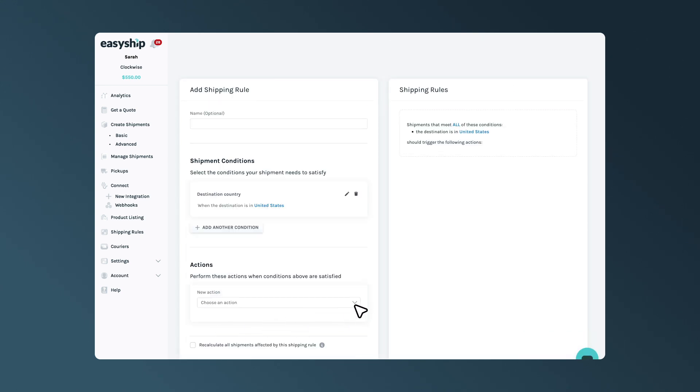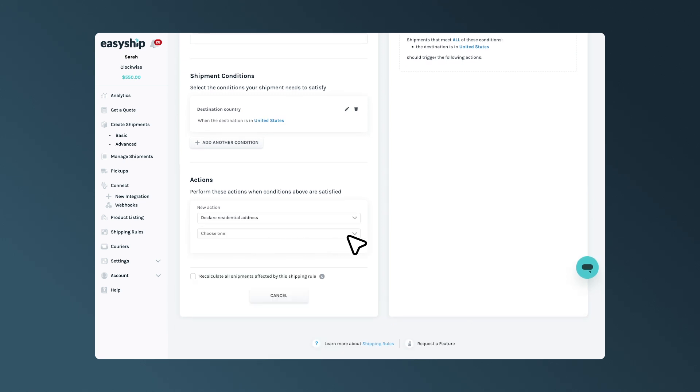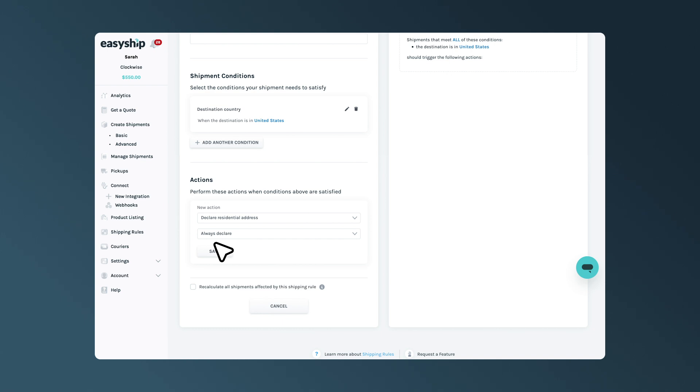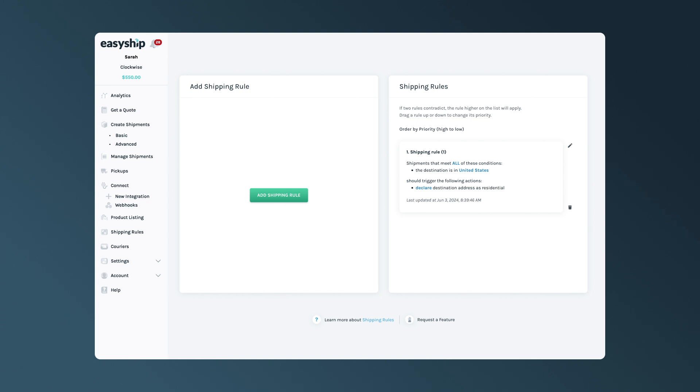Now, we'll select our action as Declare Residential Address and the corresponding action Always Include Residential Address Fee. Then, click the Save button. For the final step, click the Create button to apply your new shipping rule for all future shipments.